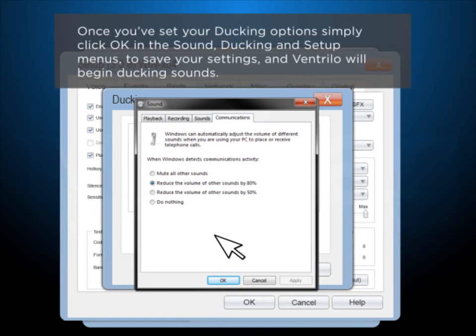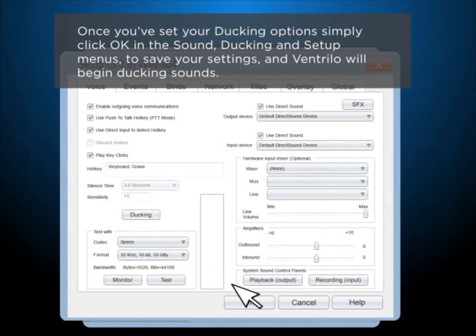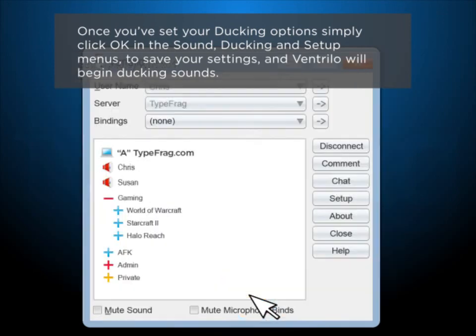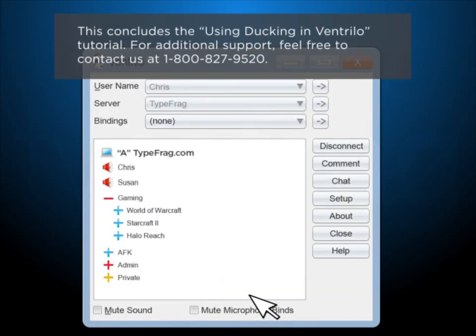Once you've set up your ducking options, simply click OK in the Sound Ducking and Setup menus to save your settings, and Ventrilo will begin ducking sounds. This concludes the Using Ducking in Ventrilo tutorial.